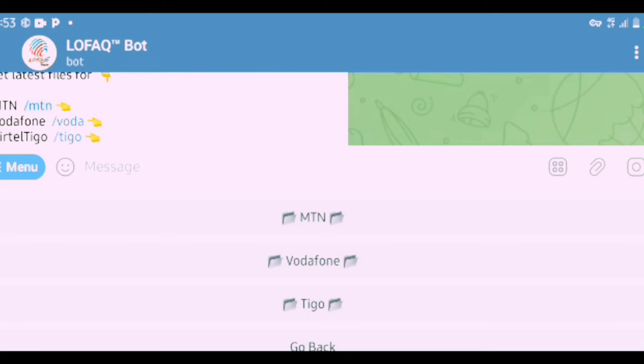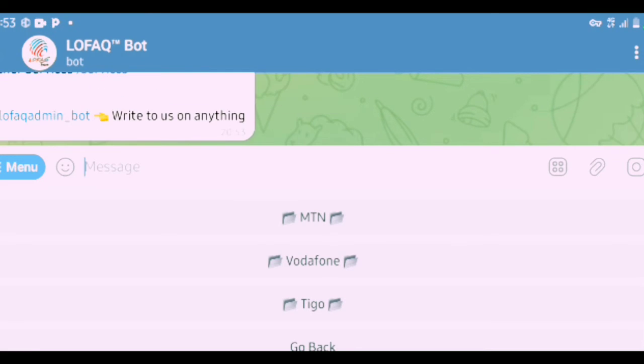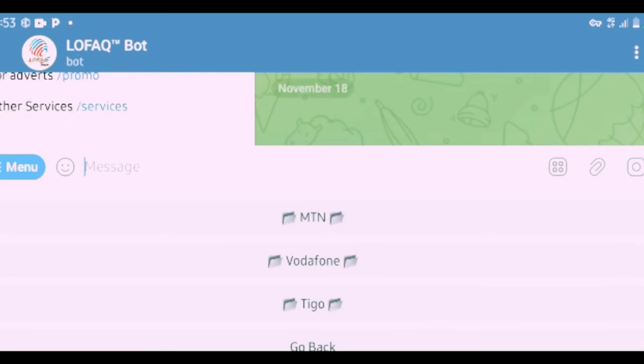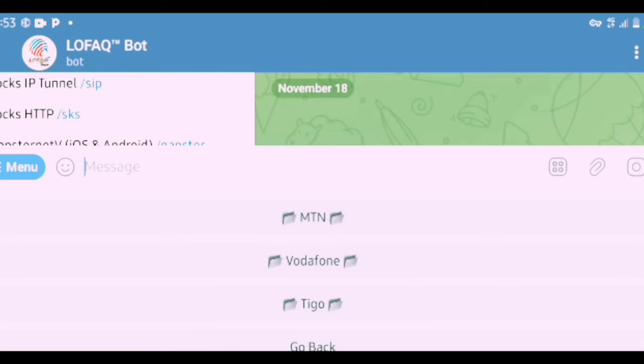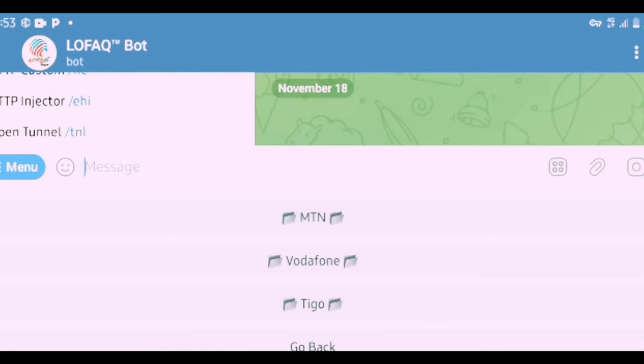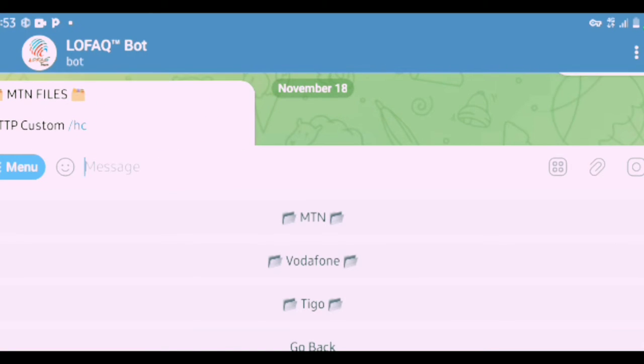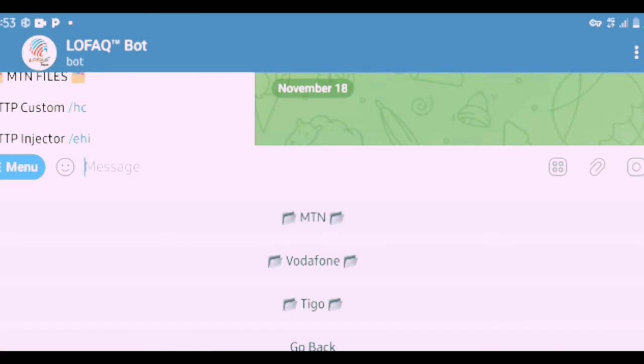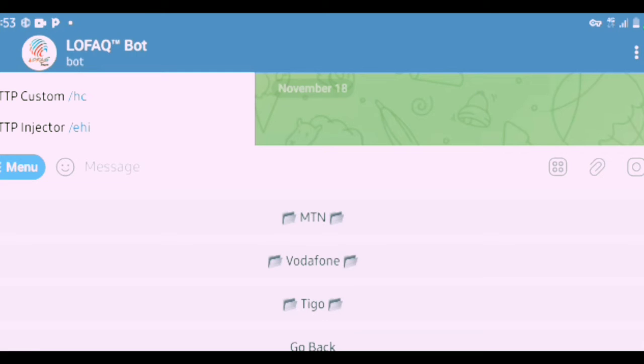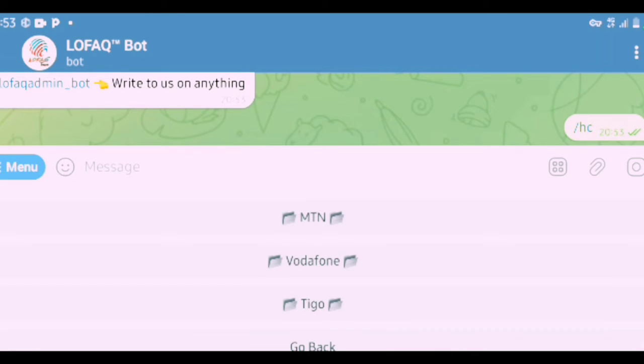So when I click on MTN, it comes back to which one we are using. HTTP Custom, that's the first one at the top, so you click on it.